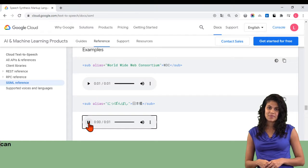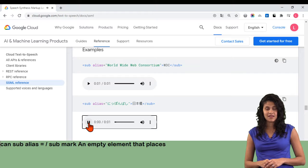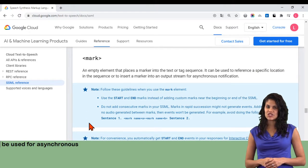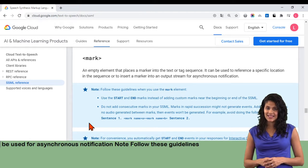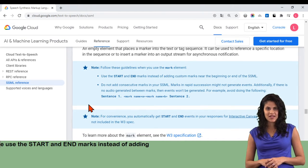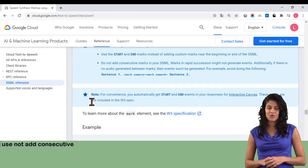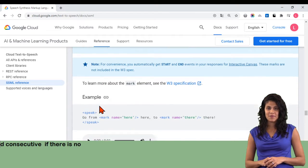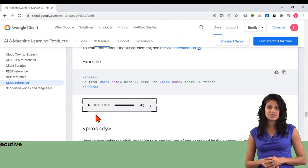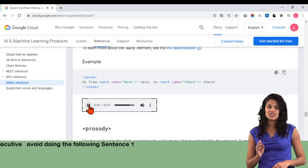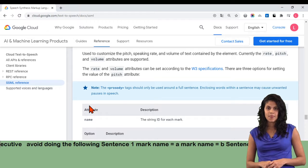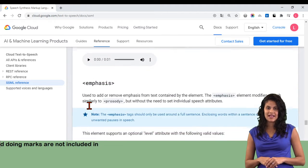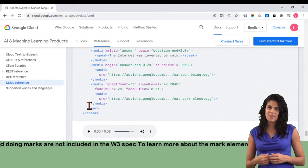World Wide Web Consortium W3C slash sub. Mark: an empty element that places a marker into the text or tag sequence. It can be used to reference a specific location in the sequence or to insert a marker into an output stream for asynchronous notification. Note: follow these guidelines when you use the mark element — use the start and end marks instead of adding custom marks near the beginning or end of the SSML. Do not add consecutive marks in your SSML. Marks in rapid succession might not generate events. Additionally, if there is no audio generated between marks, then events won't be generated. For example, avoid doing the following: Go from here to there. Mark name equals A, mark name equals B, sentence 2. Note: for convenience, you automatically get start and end events in your responses for interactive canvas. These marks are not included in the W3 spec. To learn more about the mark element, see the W3 specification.